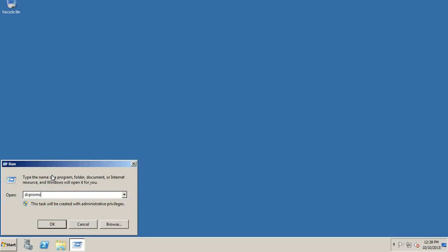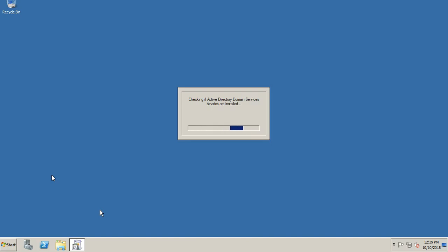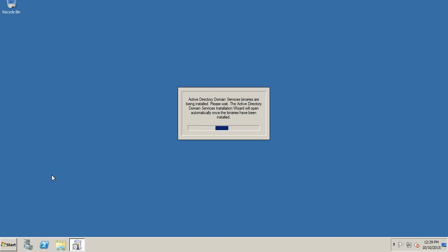Now we will run DCPromo. It's checking if Active Directory Domain Services binaries are already installed; if not, it will install them. It will take a few minutes. As I said, the binaries are not installed, so it will install the binaries first.